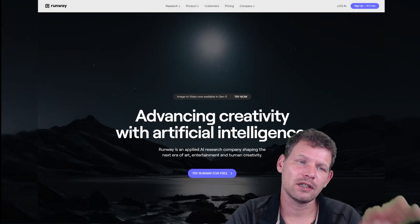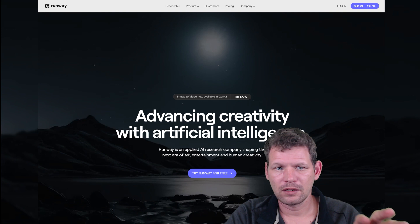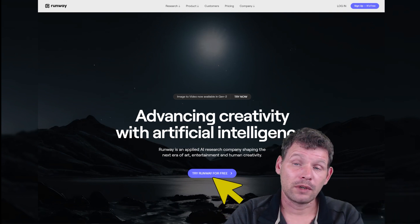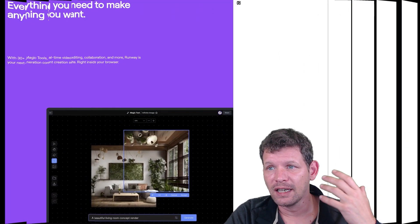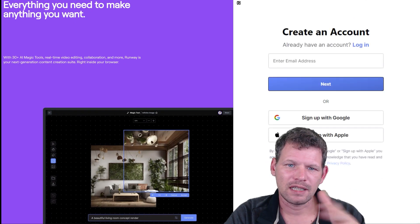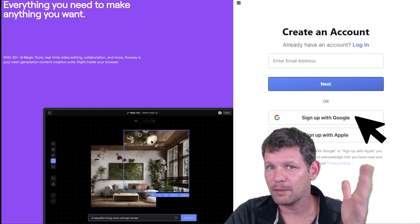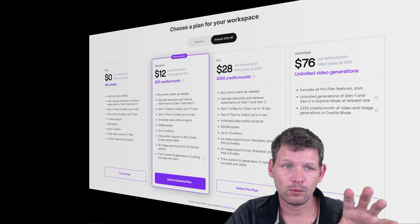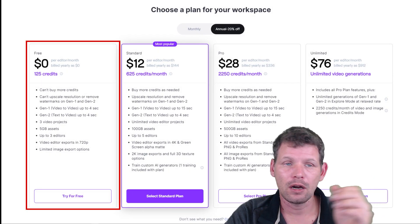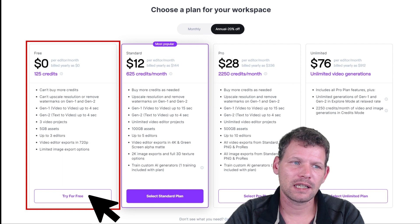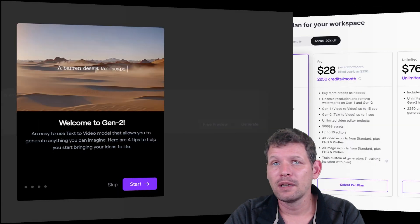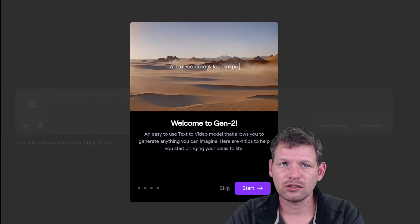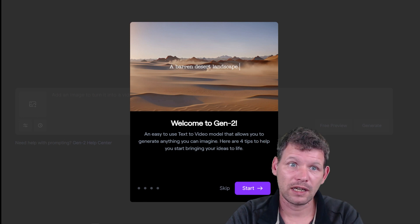So it starts on RunwayML.com. We click try Runway for free. I went in and signed up with Google. You can sign up with Apple or enter your email address. They have a free version, I clicked try for free and it went into welcome to Gen-2.